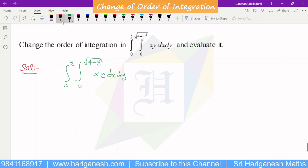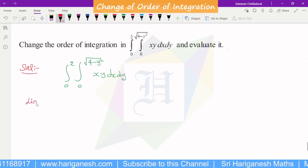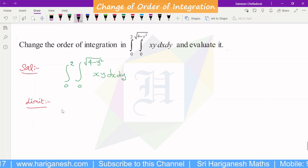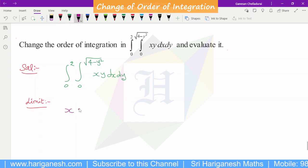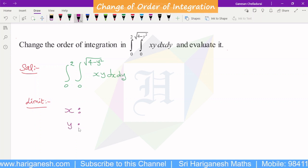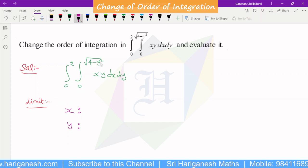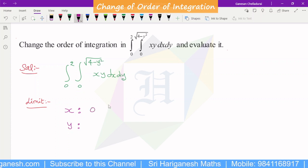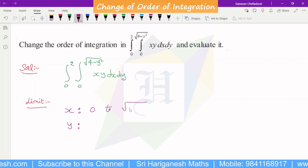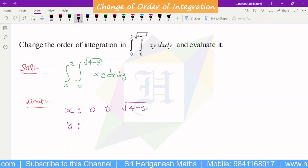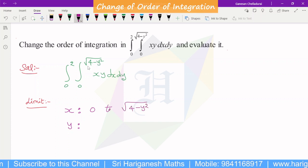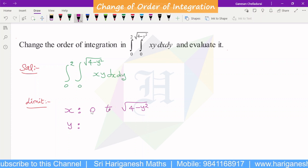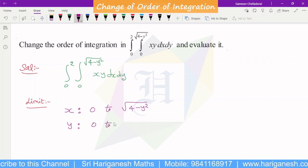So, first one is the limit. This is the x limit and y limit. In the limit, y is there. This is the x order limit: 0 to root of 4 minus y square. This is the y limit: 0 to 2.